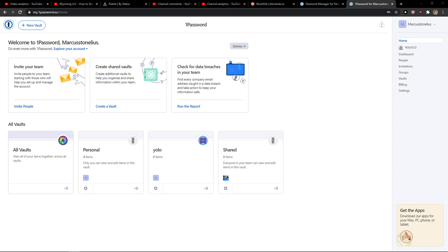Hey everybody, my name is Markus and in this video I'm going to show you how you can easily use password generator in 1Password. So let's start.